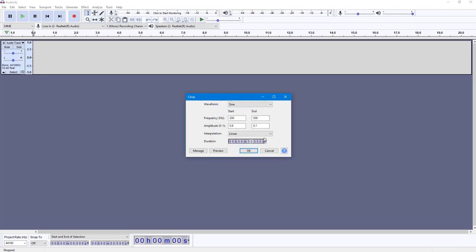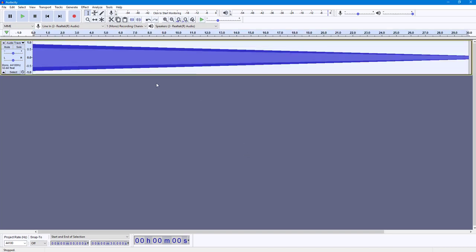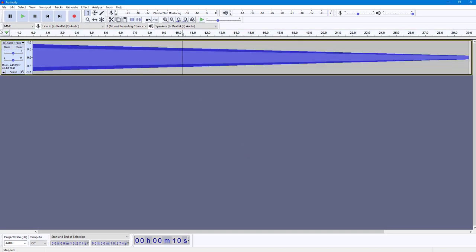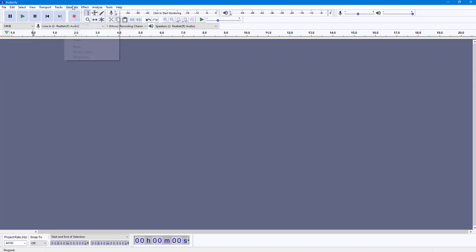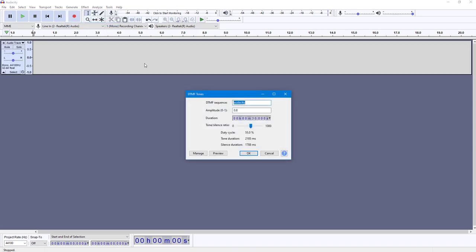You can see that's how it gets generated. If you press OK, the tone is generated. I'm going to go to Generate again — there are different types of tones available here as well.